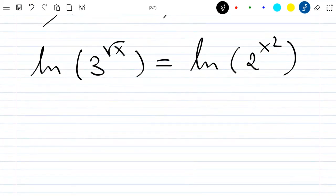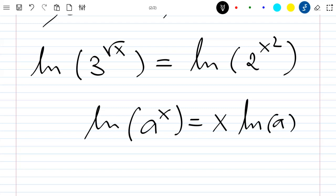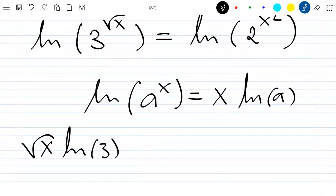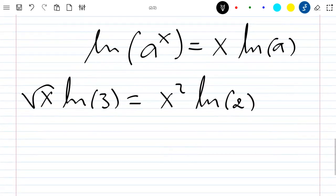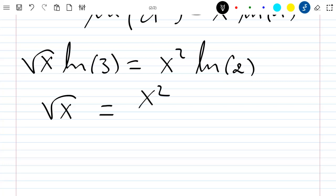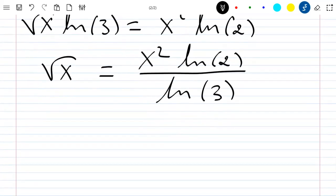I can apply the property of the ln function here. I know that ln of a to the power x is equal to x times ln of a. Applying it here, I get the square root of x times ln 3, equal to x squared times ln 2. Sending ln 3 to the other side gives: square root of x equals x squared times ln 2 divided by ln 3.